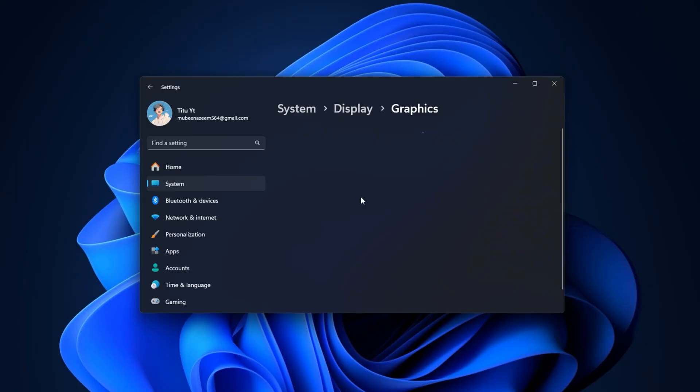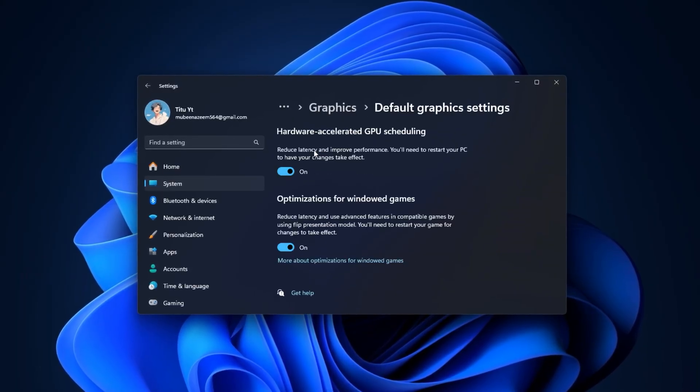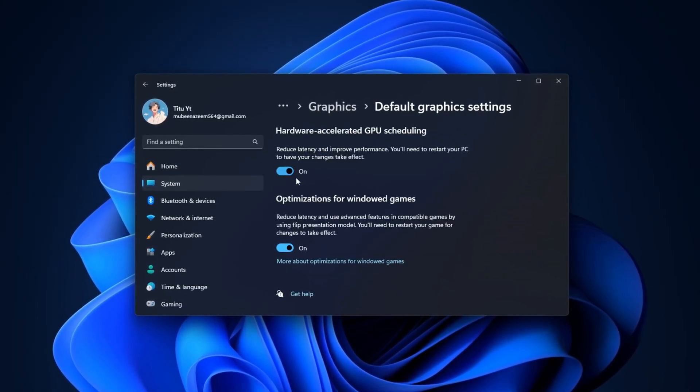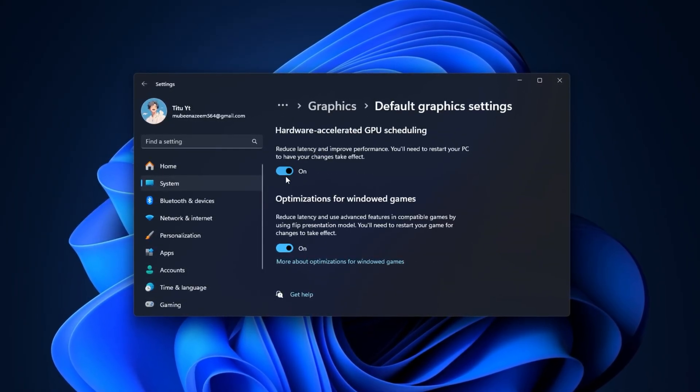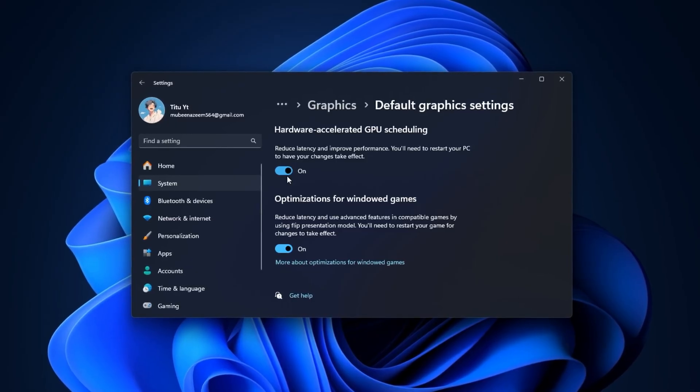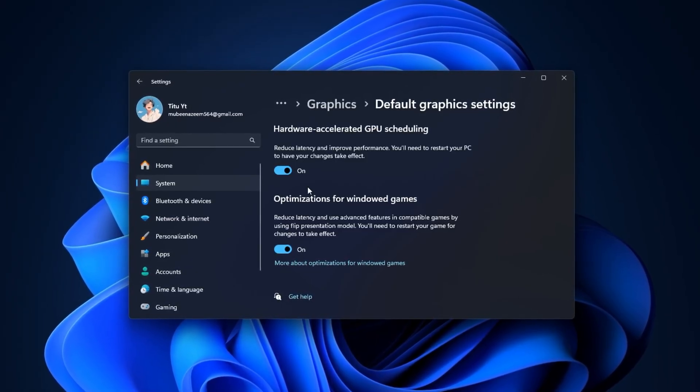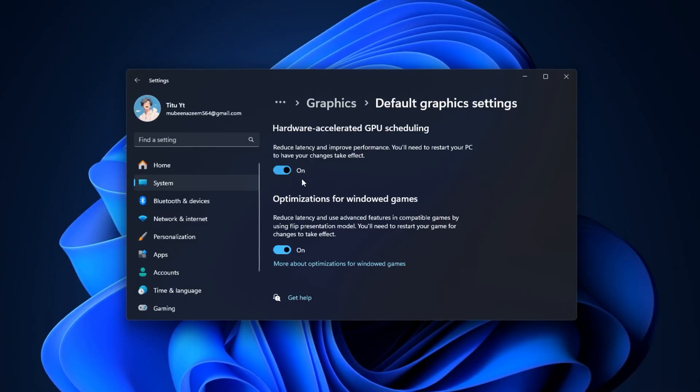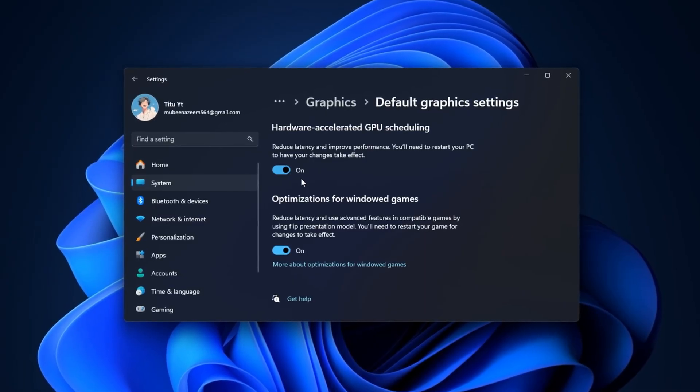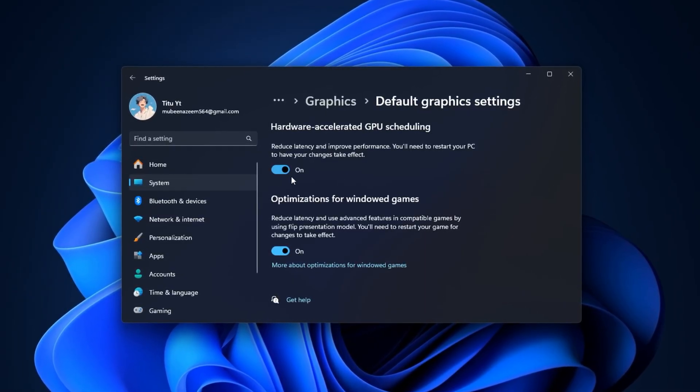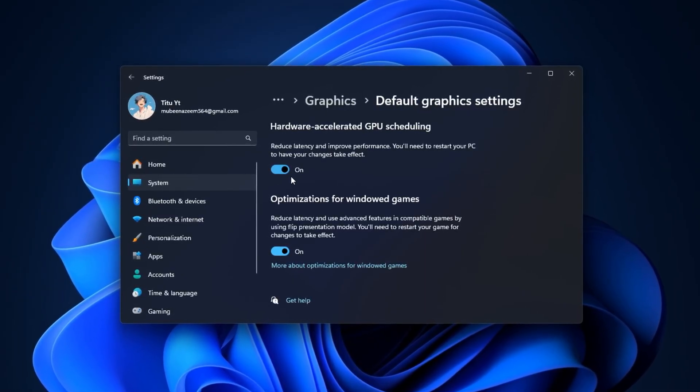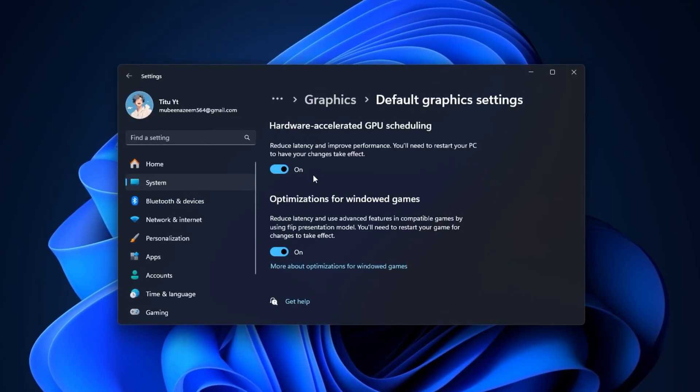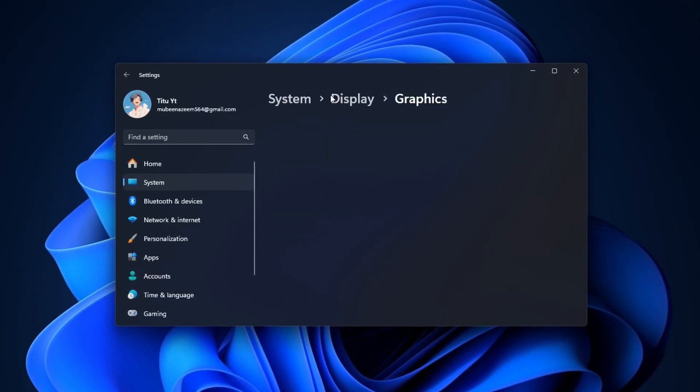Next, head over to Graphics Settings in the same menu and enable Hardware Accelerated GPU Scheduling. This feature shifts certain graphics tasks from your CPU to your GPU, reducing input lag and helping maintain smoother frame delivery. It's especially valuable in Fortnite's high-pressure moments, like build fights or close range battles, where every frame and millisecond matter.